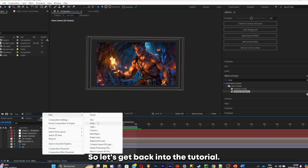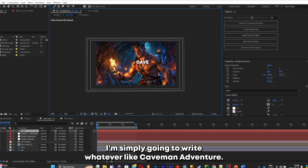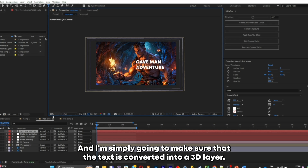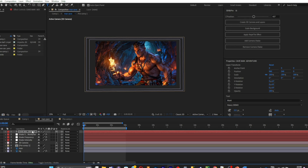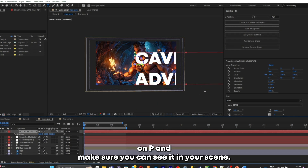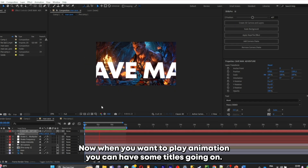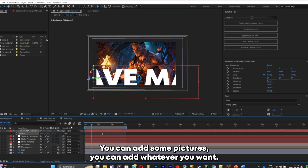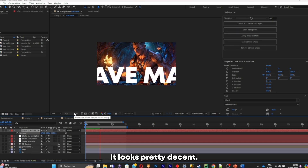Let's get back into the tutorial. I'm going to add some text — simply writing something like Caveman Adventure. Make sure the text is converted into a 3D layer. Click P and make sure you can see it in your scene, then place it correctly. Once you play your animation, you can have some titles going on — you can add pictures, you can add whatever you want. I'm going to play the animation back to see how it looks. It looks pretty decent.